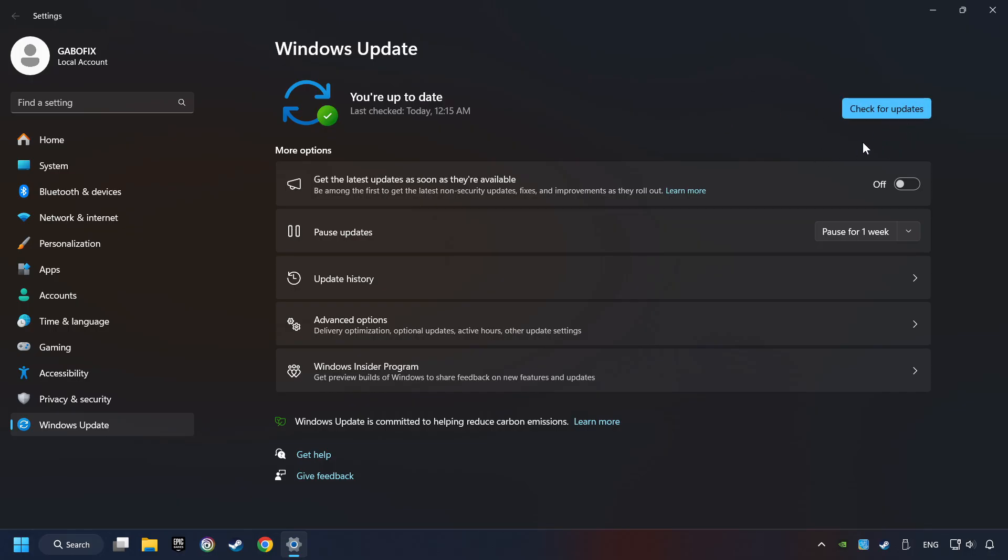If the search found an update, then download it. If the download has been finished, then restart your computer.